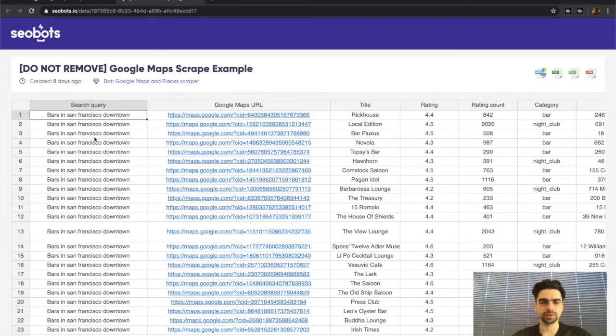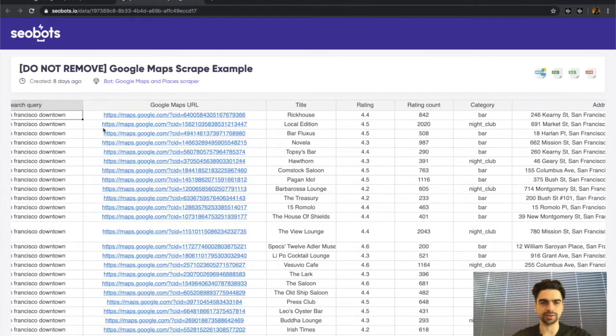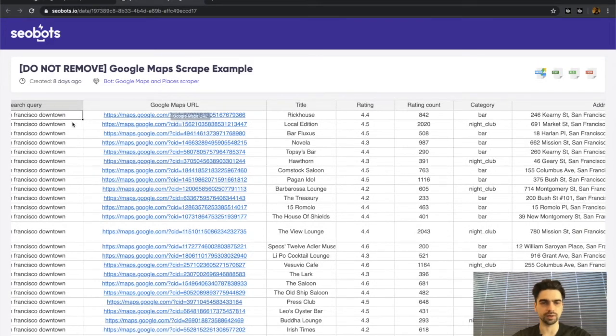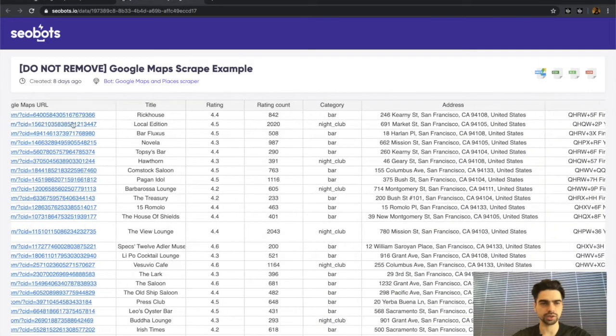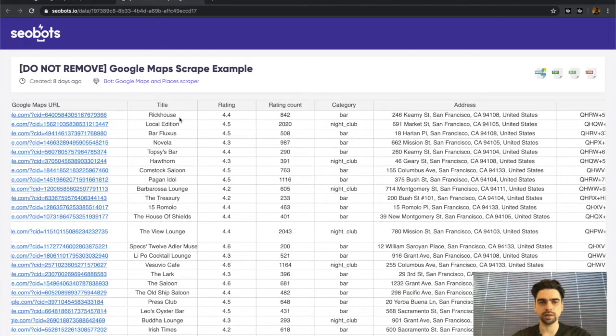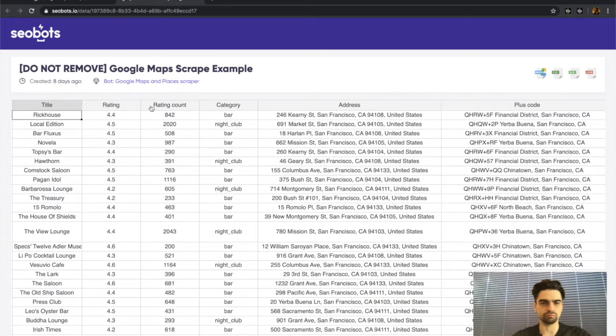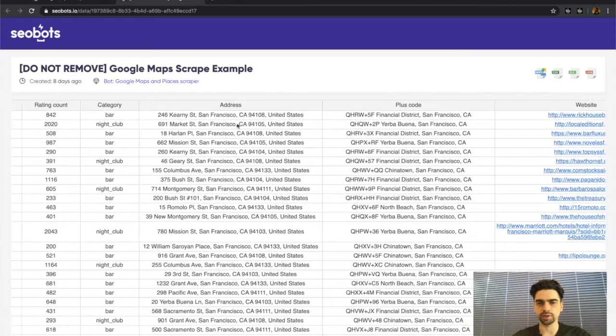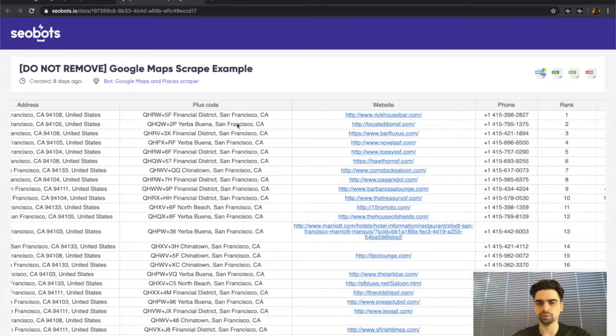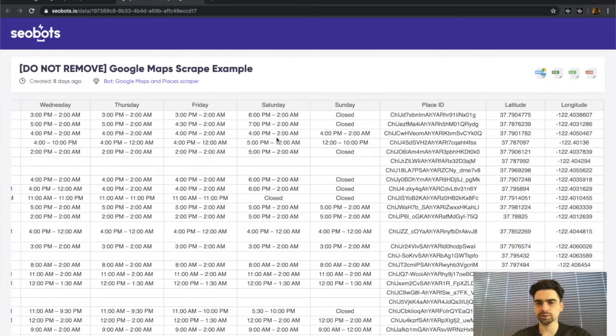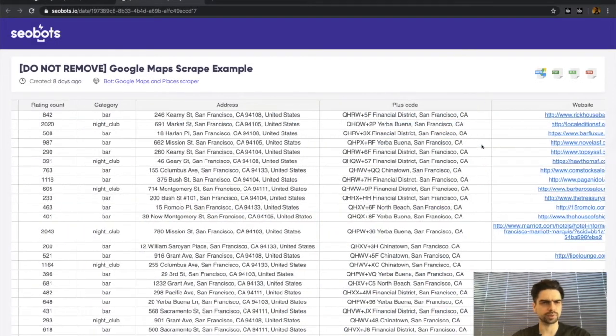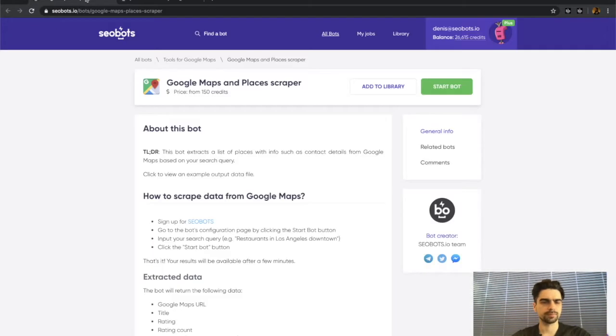As you can see, the bot returns a lot of data points related to the location, including Google Maps URL, place title, rating, rating count, category, address, website, phone number, opening hours, and other location-related information.